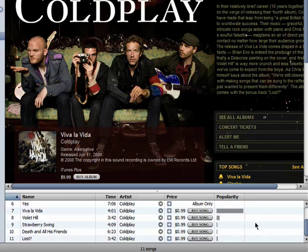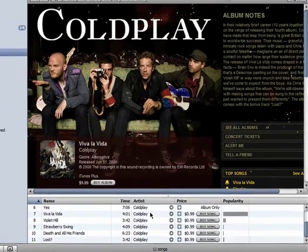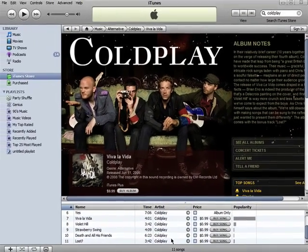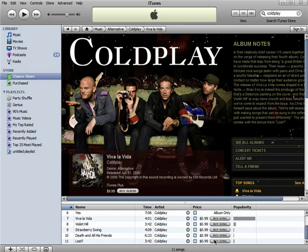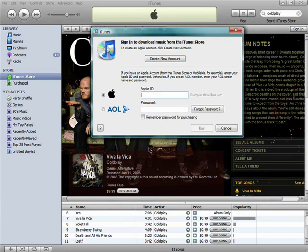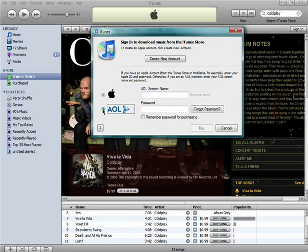When you're ready to make a purchase, click on Buy Song. At this point, you'll be asked to sign in to either your Apple or your AOL account. If you don't have one, you can click here to create one. When you do this, you can enter in your credit card information securely so you can simply purchase items in the future.